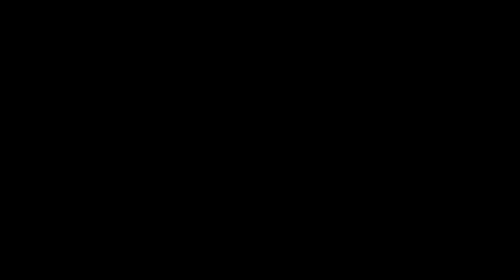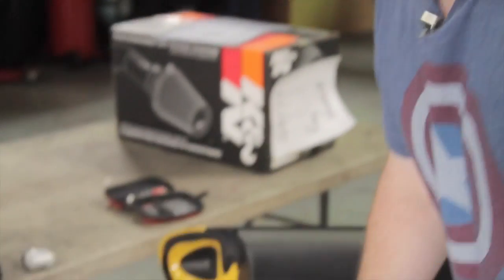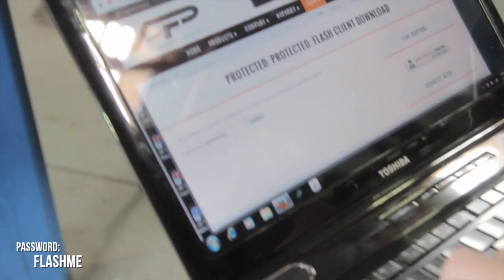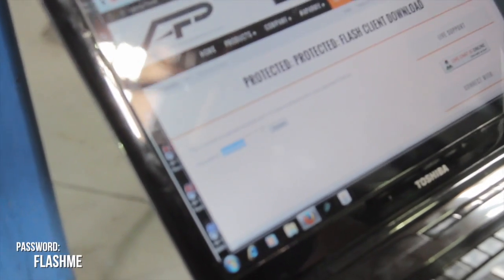Once we read through all the instructions, we'll go ahead and click the download link, which will take us to this password protected page. The password currently is FLASH ME in all capitals. So once we enter that password, it'll give us access to the download page.